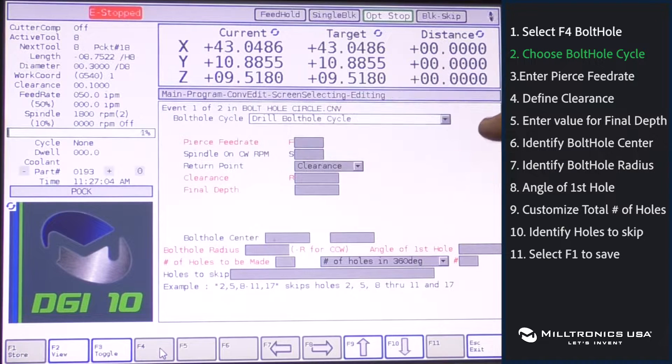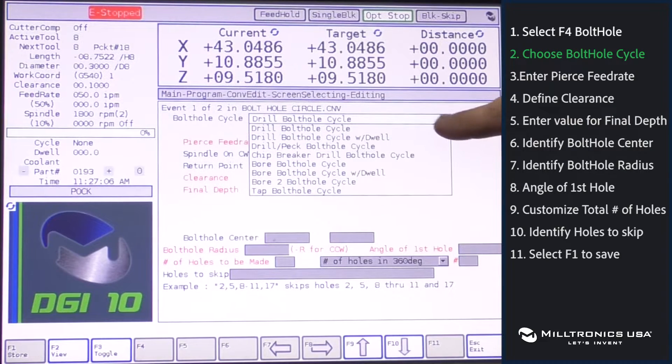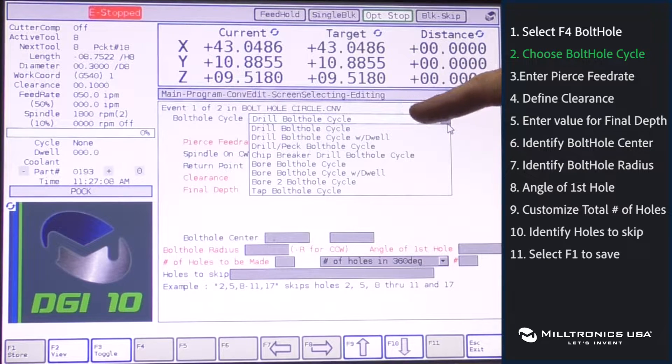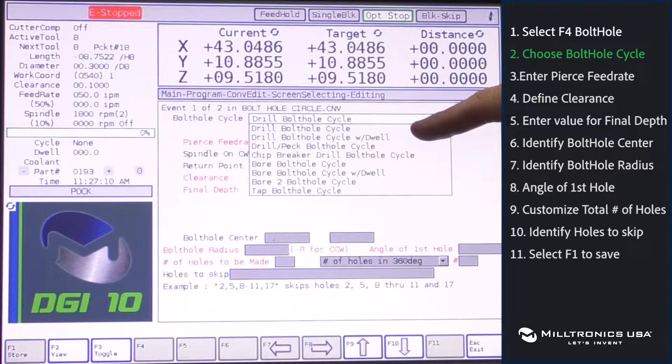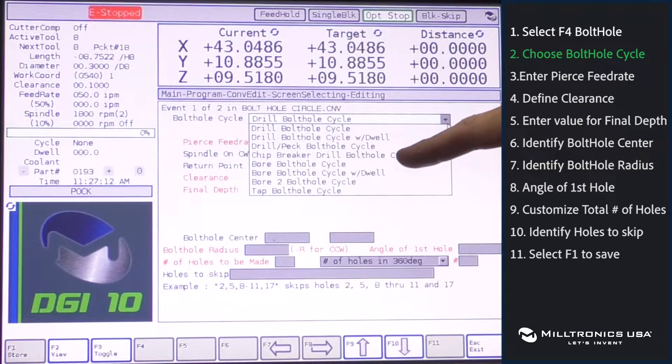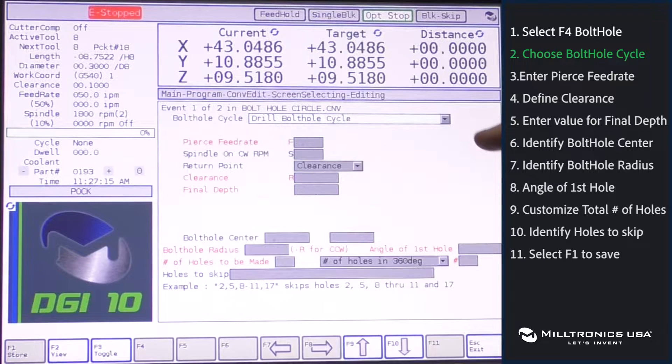From your bolt hole cycle select either bolt hole drill, peck, chip breaker, boring, or tapping cycle. We'll just use a basic drilling cycle for this example.